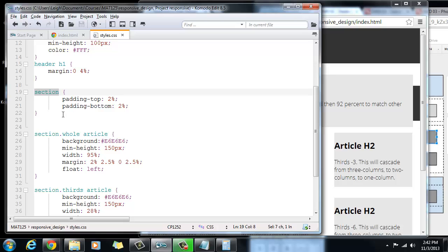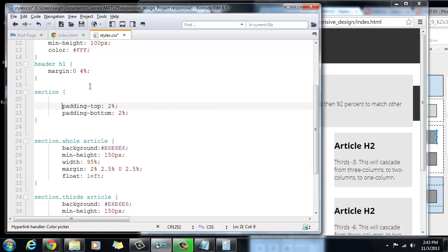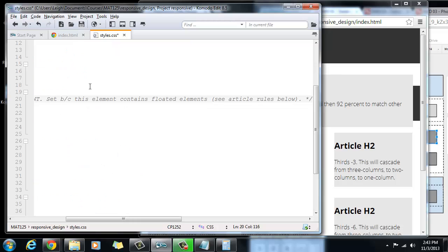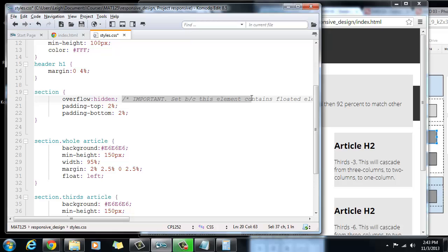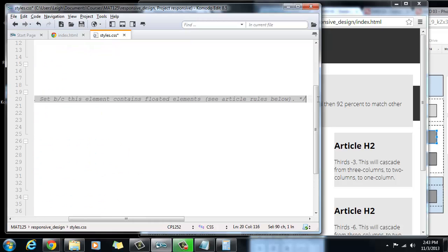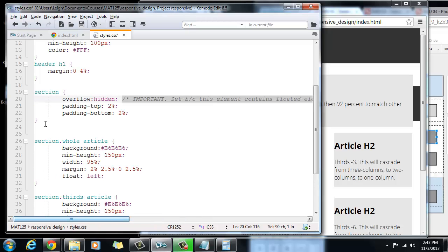There's no way you're going to know that right off the bat. It's just something you have to learn, and I'm teaching you that now. So I'm going to come up here inside the section and paste something. Basically it's the property of overflow and the value is set to hidden. And I put a note that's commented out here that says set this because this element contains floated elements.